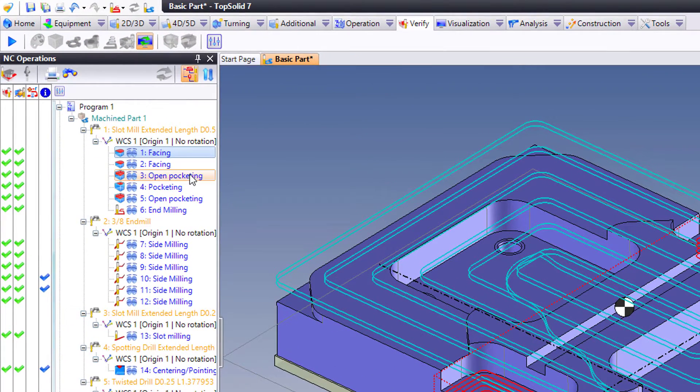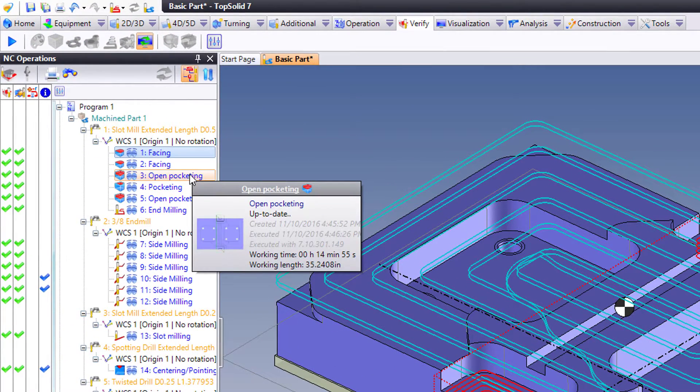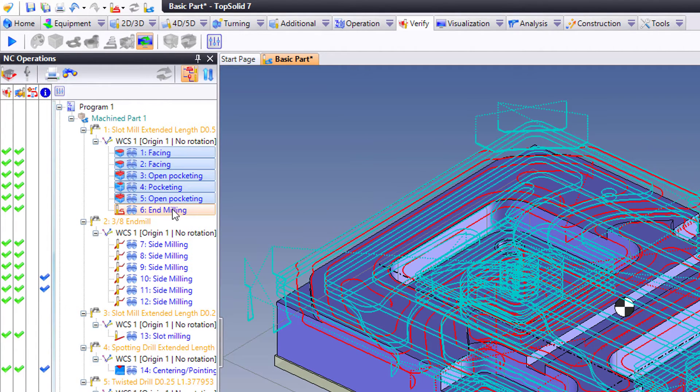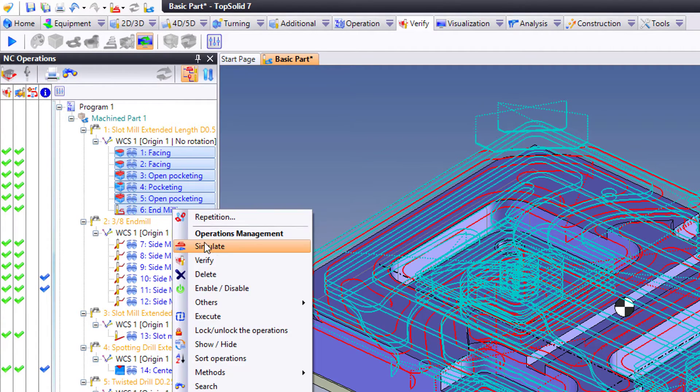You could also use control or shift selection methods of Windows. For example, I want to select all of those toolpaths, right click, and verify.